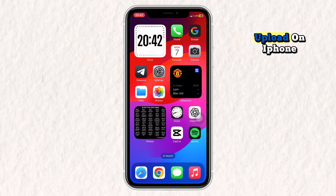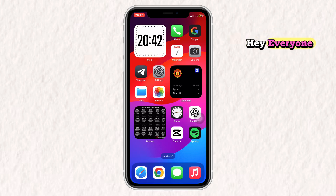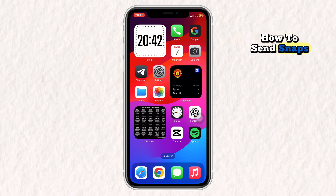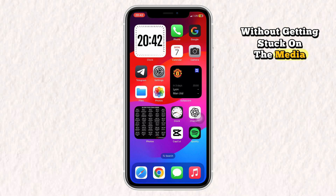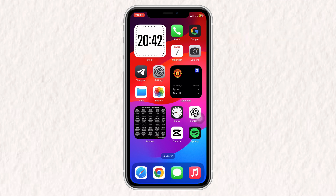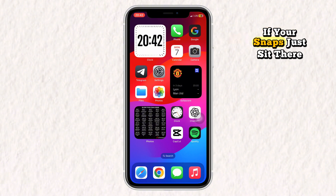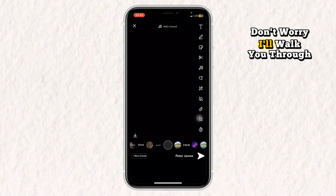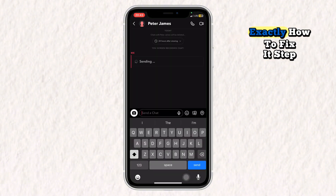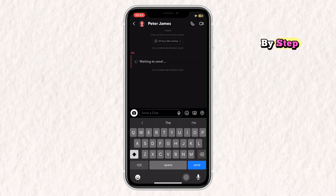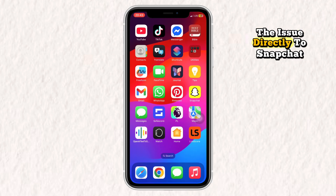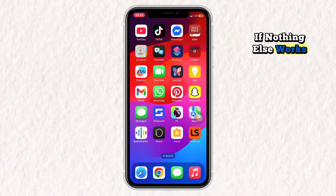Hey everyone, in this video I'll show you how to send snaps without getting stuck on the media upload screen on your iPhone. If your snaps just sit there saying uploading and never send, don't worry, I'll walk you through exactly how to fix it step by step. Plus, at the end I'll show you how to report the issue directly to Snapchat if nothing else works.